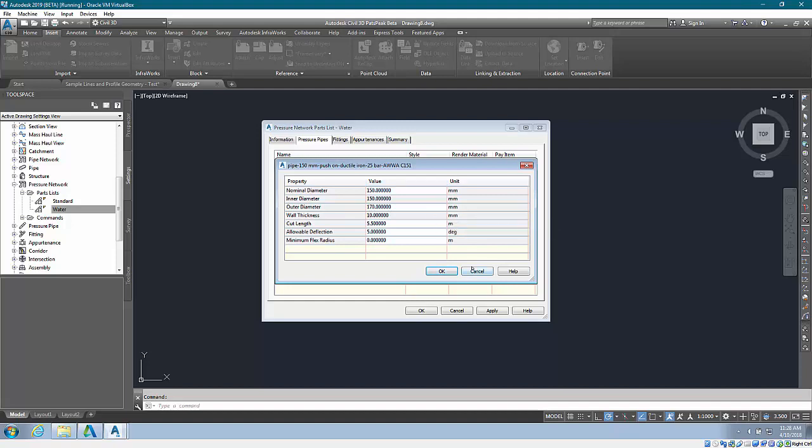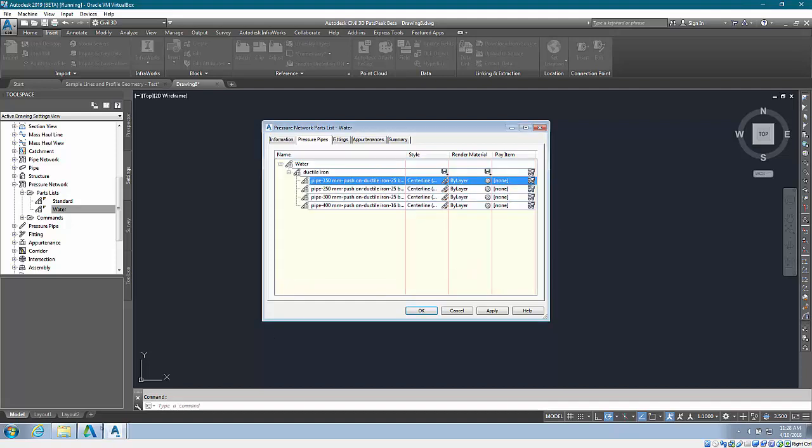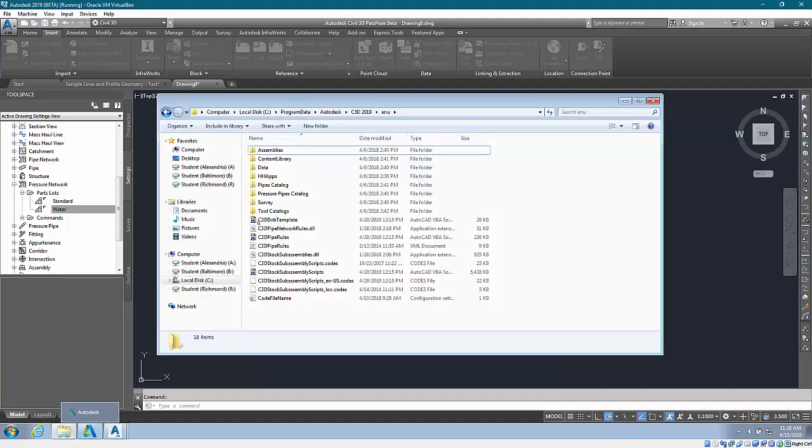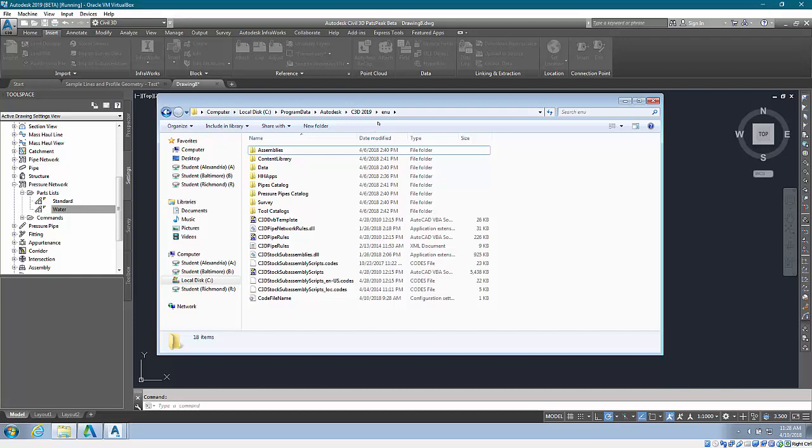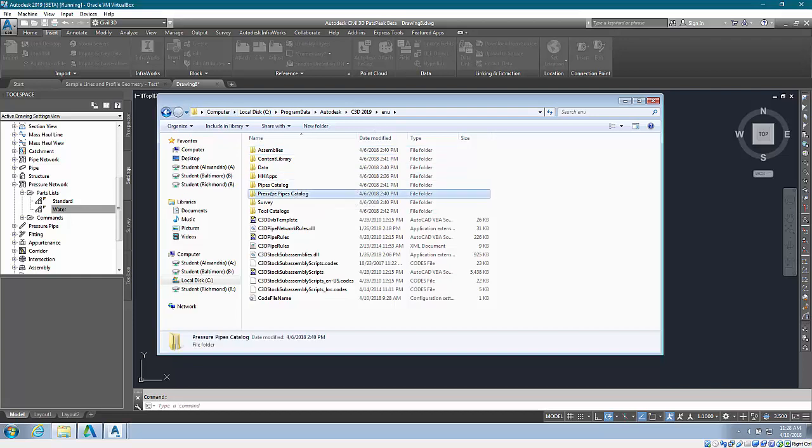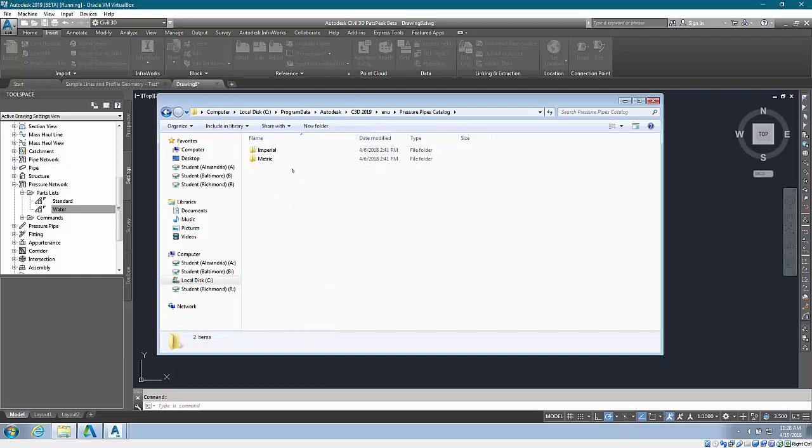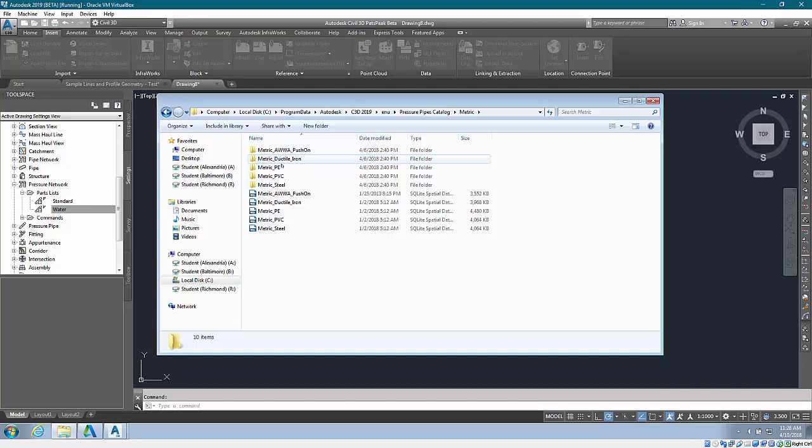To illustrate the catalogs available to you, I'm under C program data Autodesk C3D 2019 ENU - this is the same path it was in before. I'm going to go to pressure pipe catalogs, and we do have a metric folder with five different catalogs available: push-on ductile iron, PE, PVC, and steel.